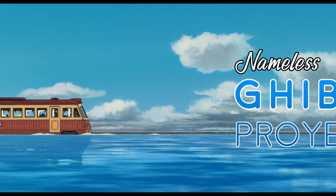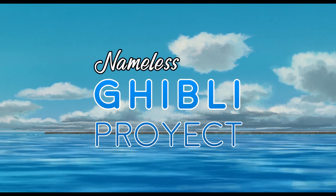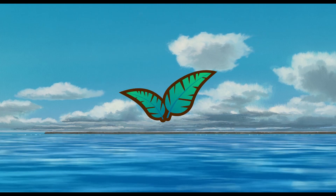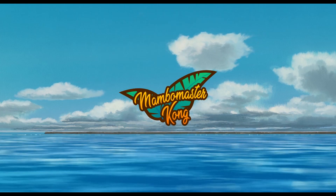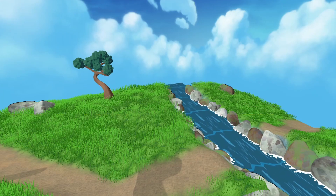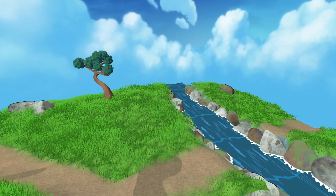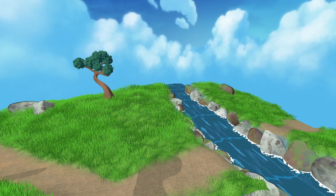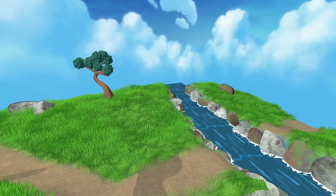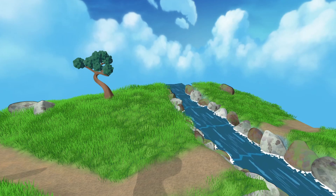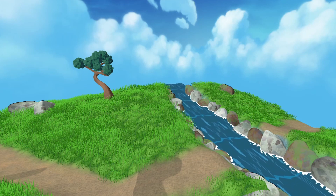Welcome once again! This is the fourth entry in the devlog of the Nameless Ghibli project, and in today's episode we'll be talking about the river in the scene. Having a natural outdoor scene like this one without water would be a little bit like eating pizza without cheese — it's just no good. The river, or stream if you will, gives the environment a nice color contrast and makes the whole thing feel fresh and alive.